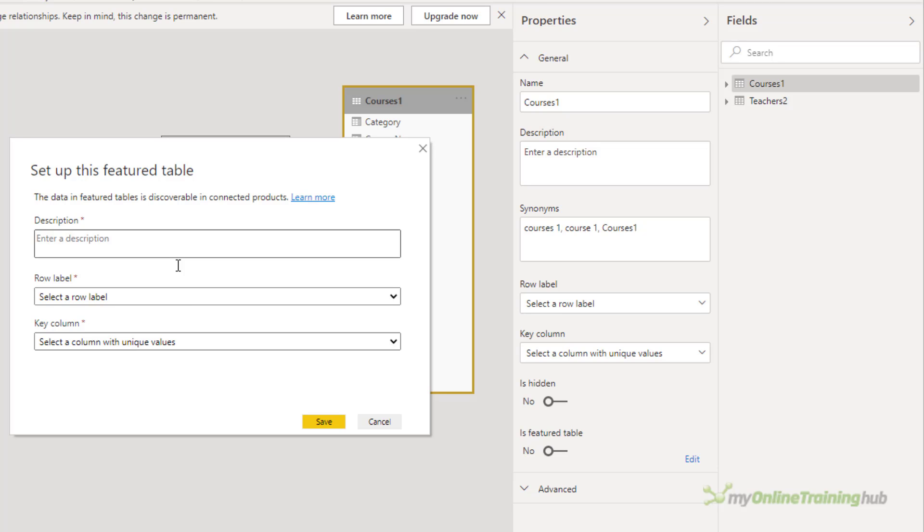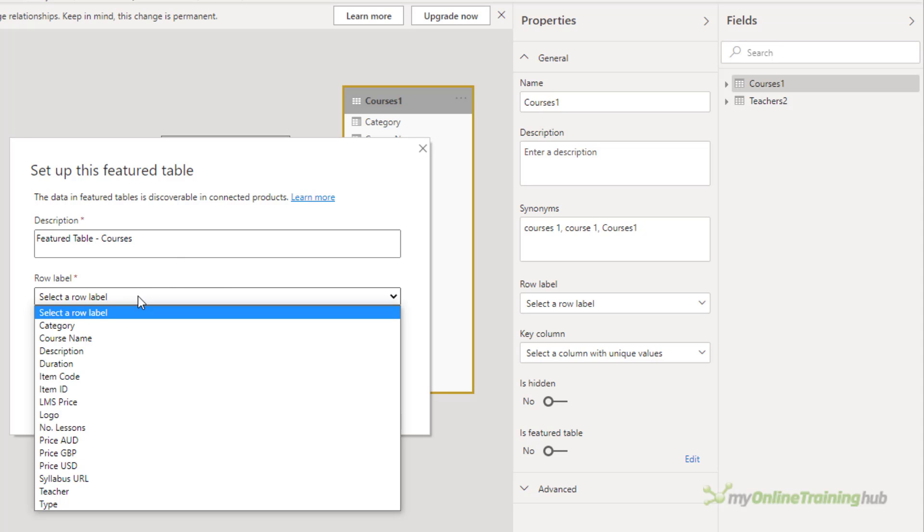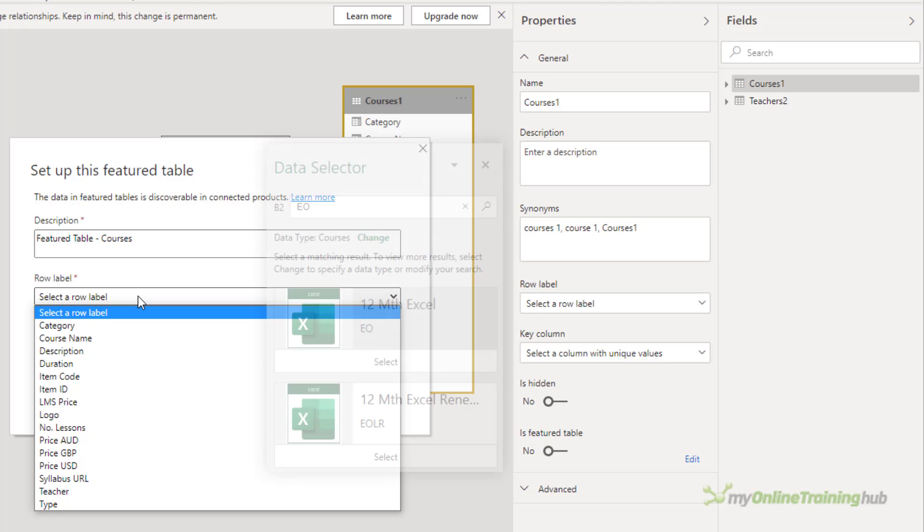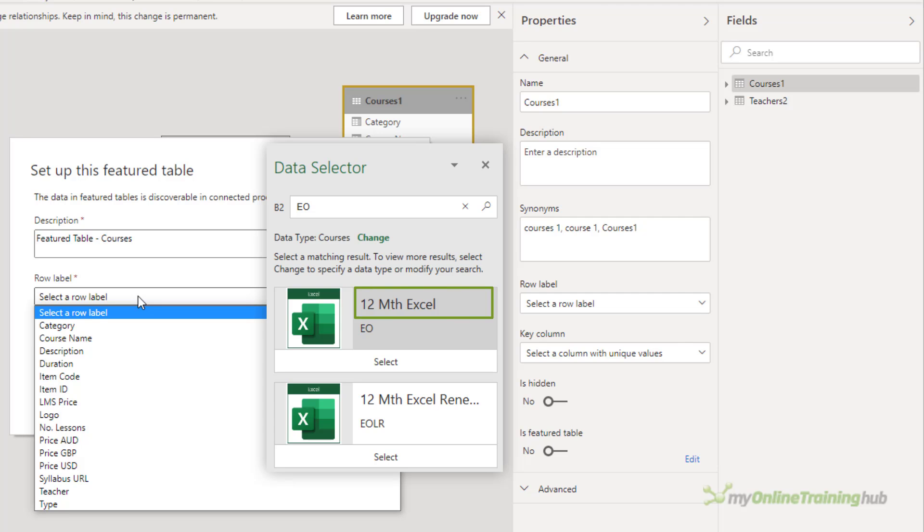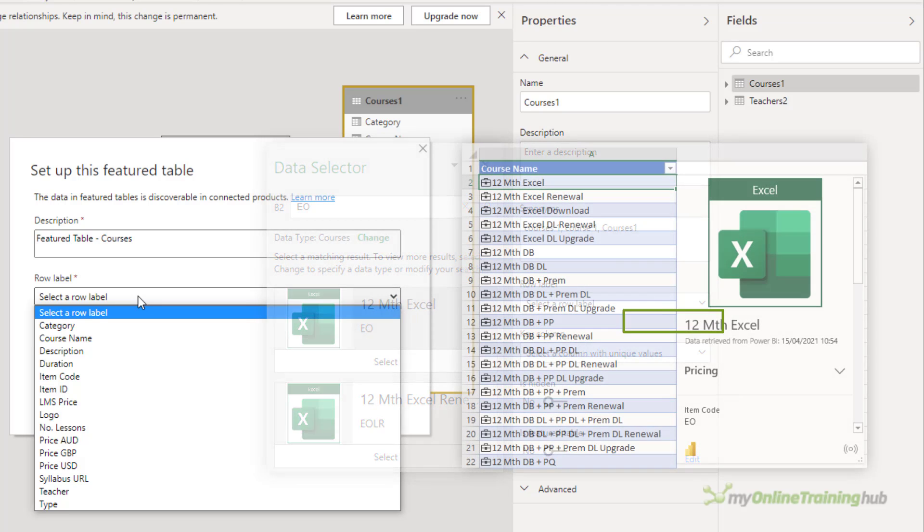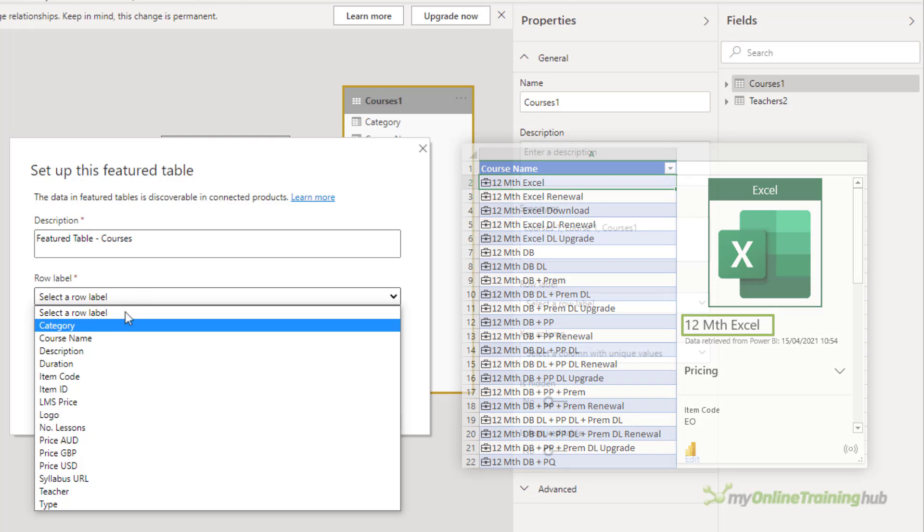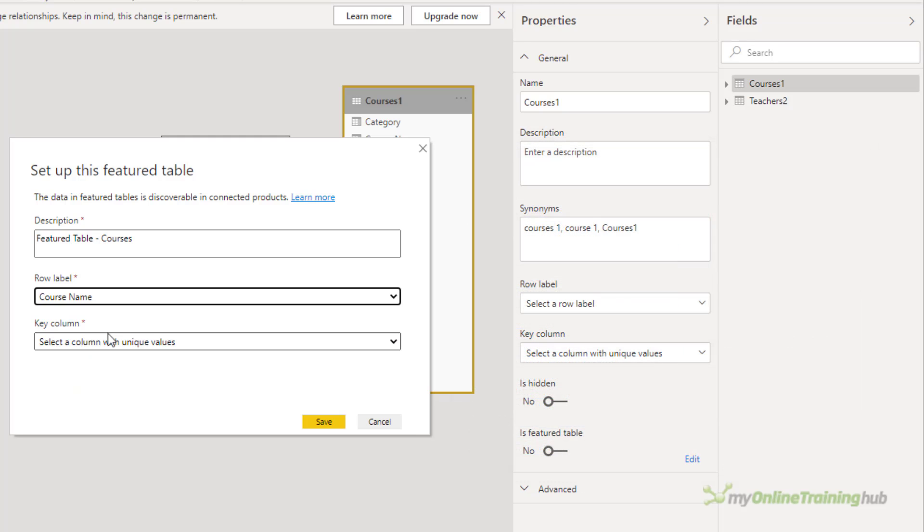It's going to ask me to enter a description. Now it's a good idea to start the description with Featured Table. It's just going to help your report creators identify it. The row label field is used in Excel so users can easily identify the row. It appears as a cell value for a linked cell in the data selector pane and in the information card.